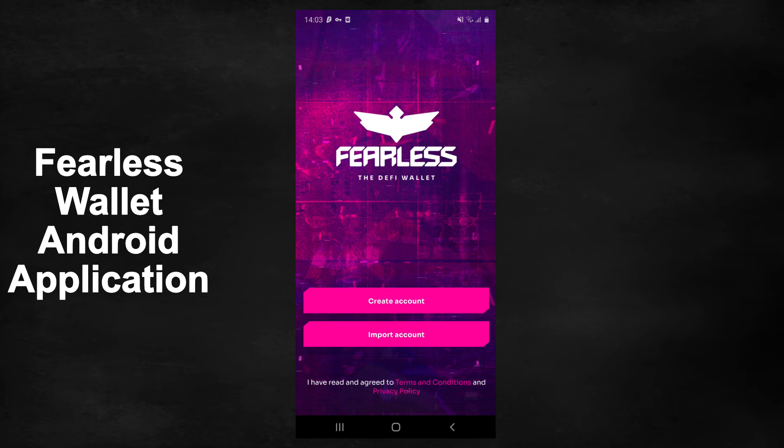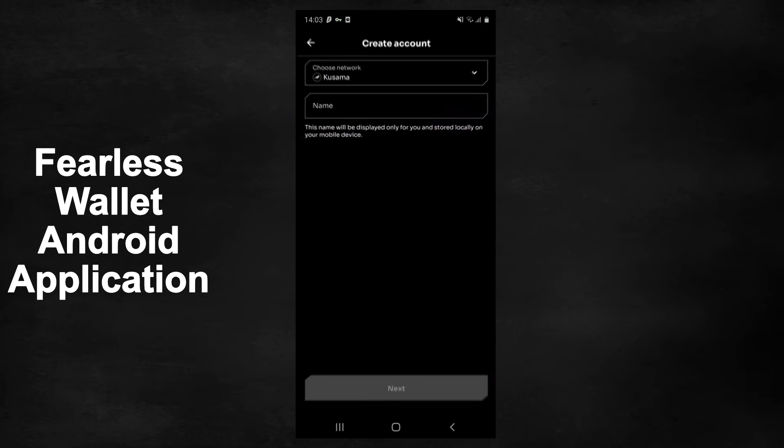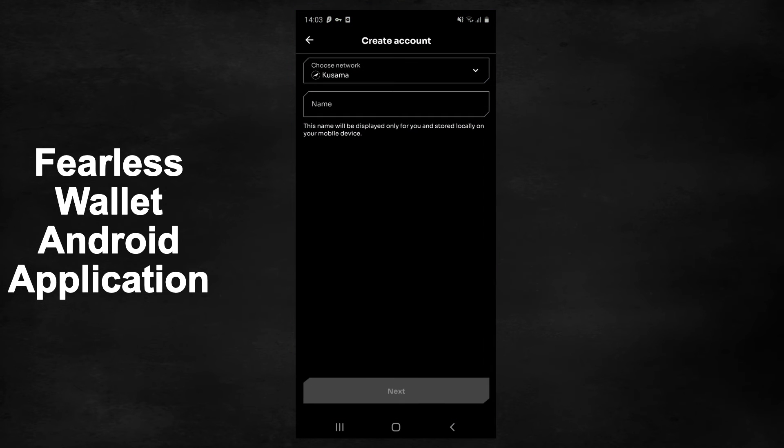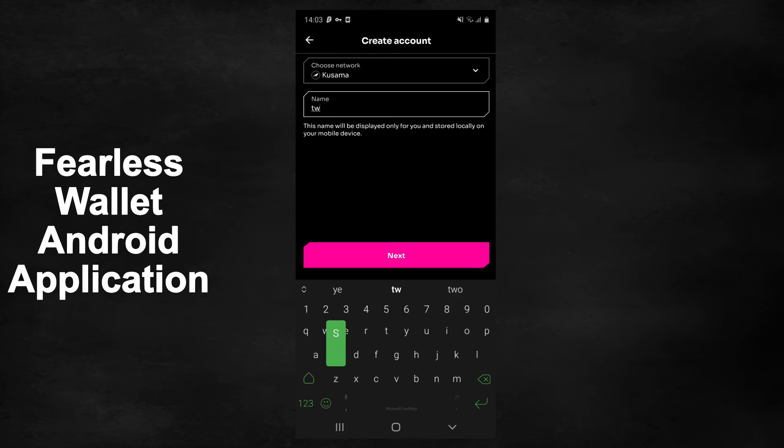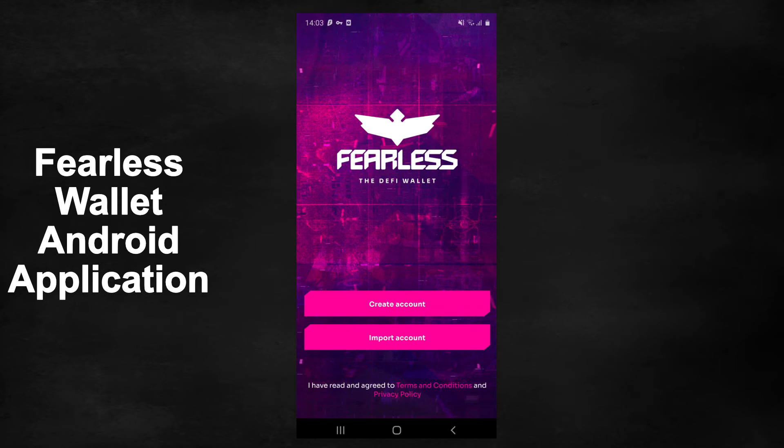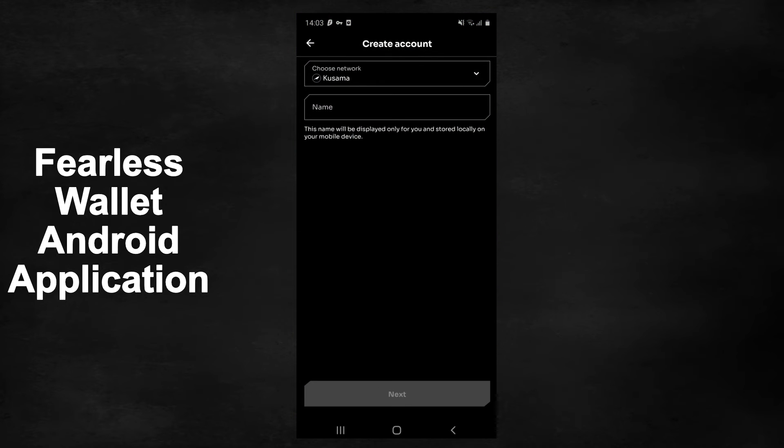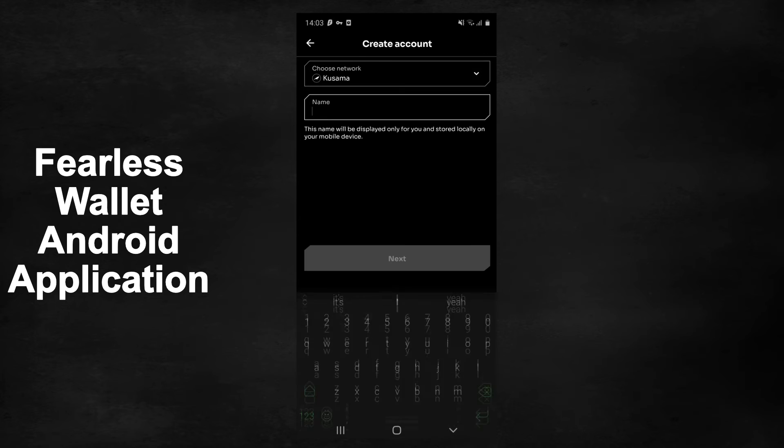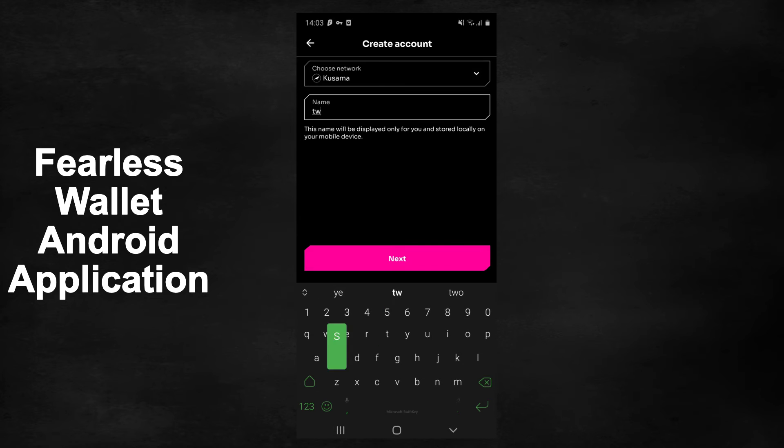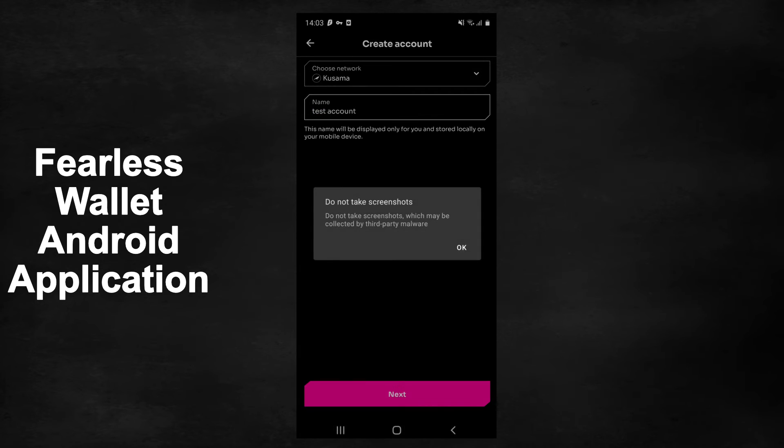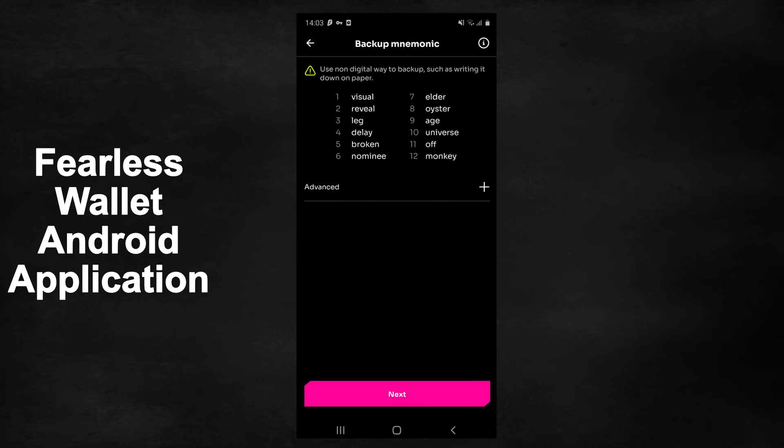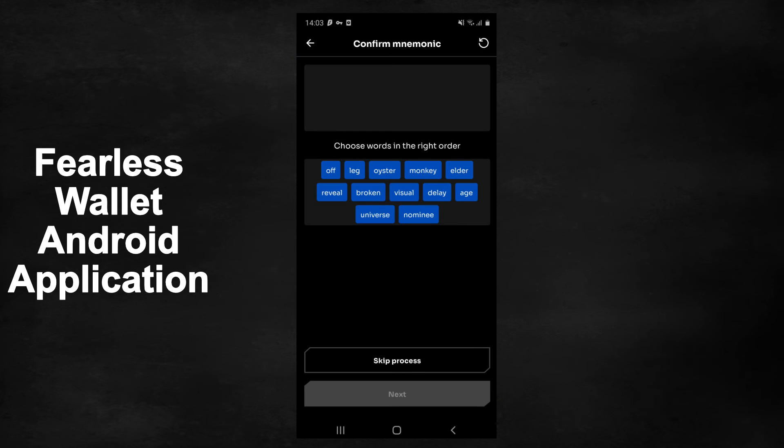You can download Fearless wallet from the Apple App Store or the Google Play Store. If you press create account, you can create a brand new account on the Kusama or Polkadot networks. Simply name your account and then press next and write down your backup mnemonic seed phrase.